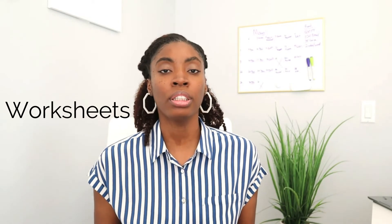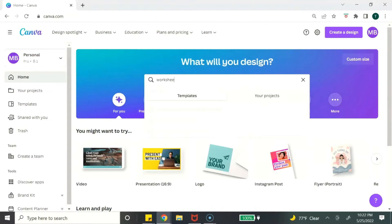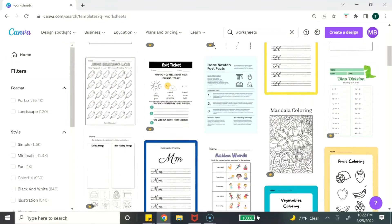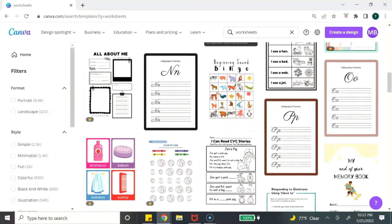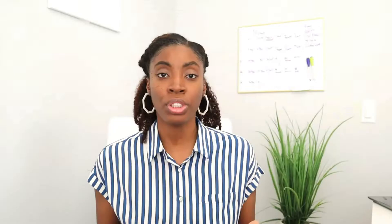Digital product idea number four are worksheets. The most common worksheets I've seen are educational worksheets for kids, so if you are an educator or a teacher this is a great digital product for you. You can create worksheets for your own classroom or for other teachers and parents to use with their kids. You can also create worksheets for other categories and niches — education is just usually the most common one.